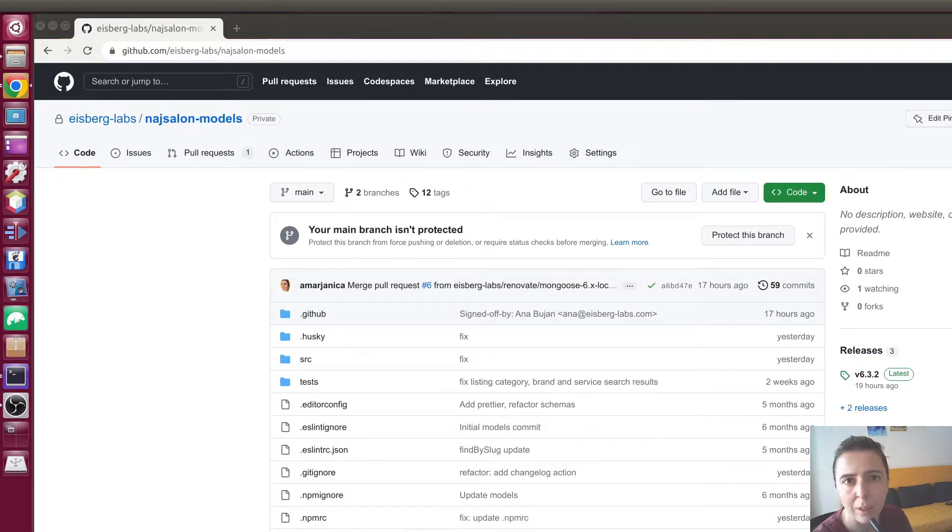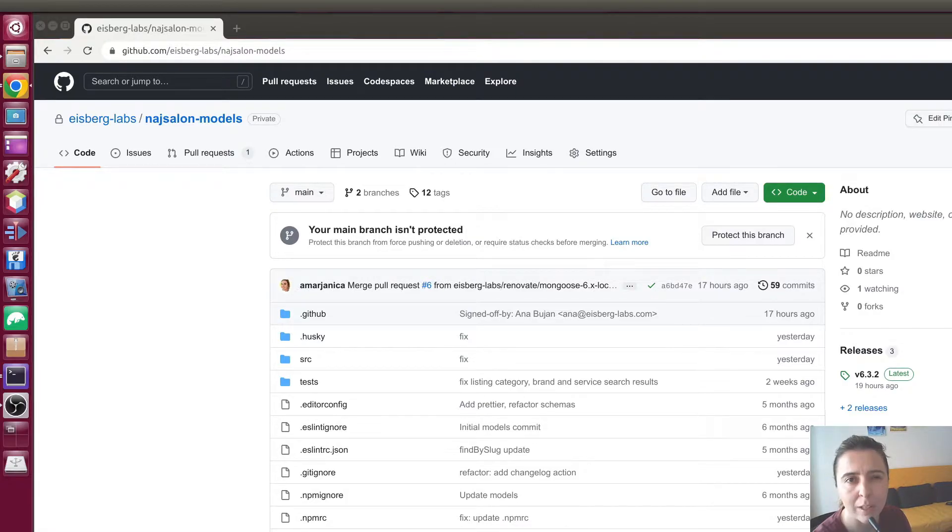So let's dive in into the comparison between Dependabot and Renovate.